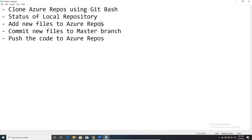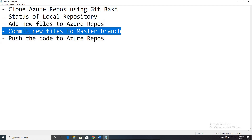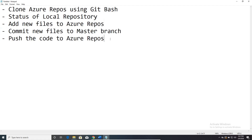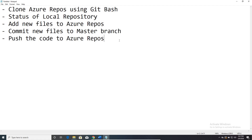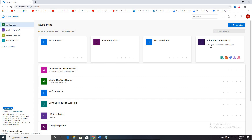We're also going to cover how to commit new files to the master branch of an Azure repository, and how to push the code to Azure DevOps — basically Azure repository. Let me create a project in Azure repository and show you this process from the beginning, basically from scratch, so that you can understand the concept very well.